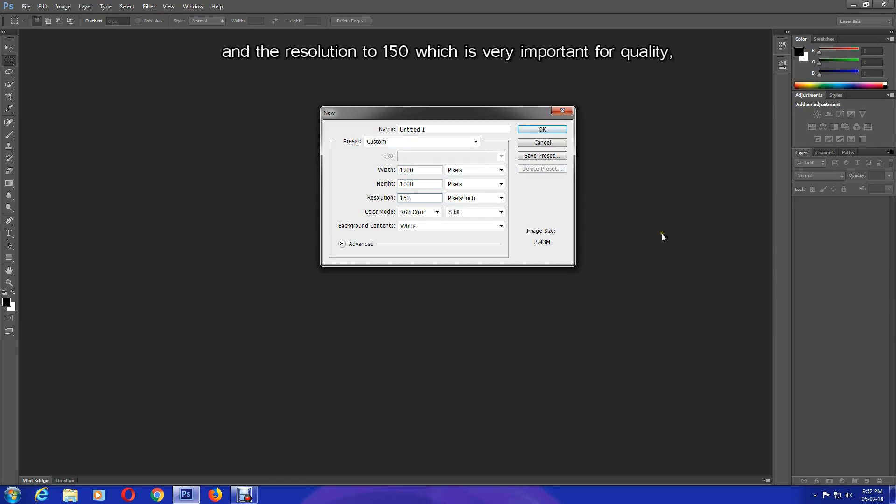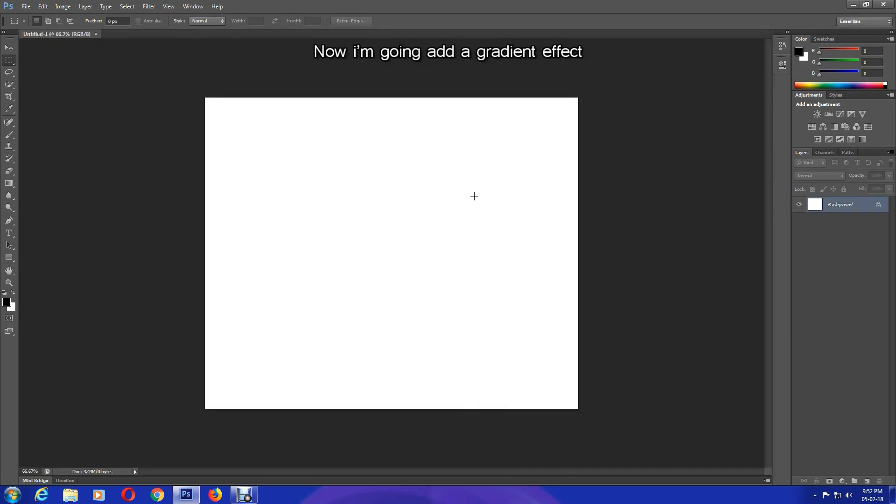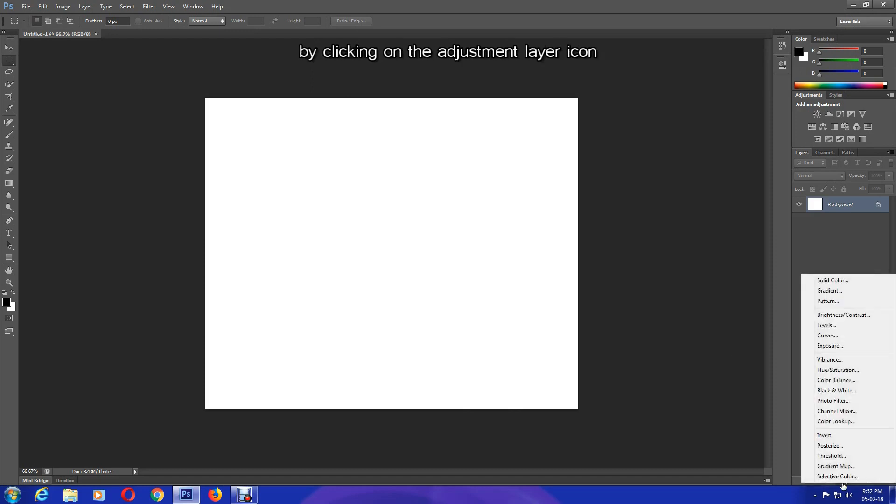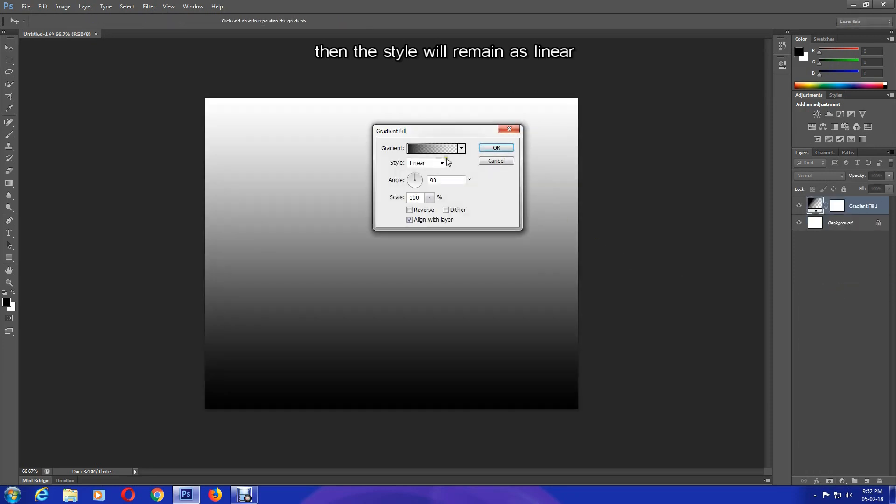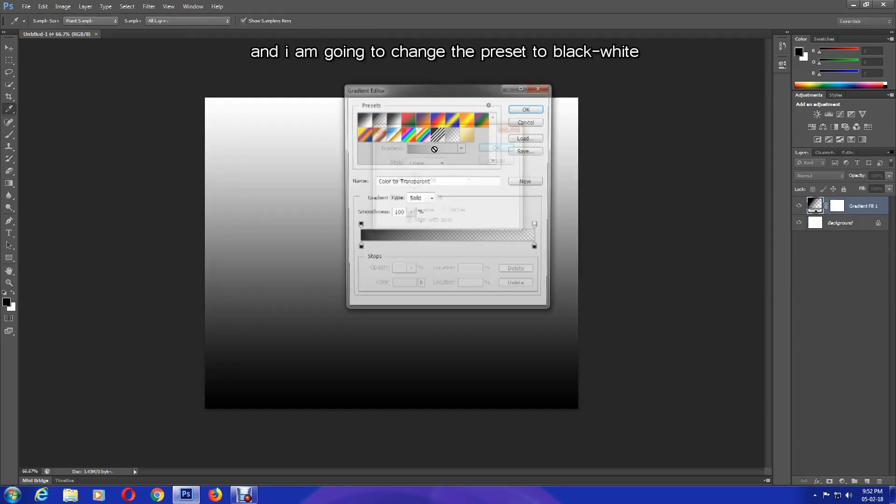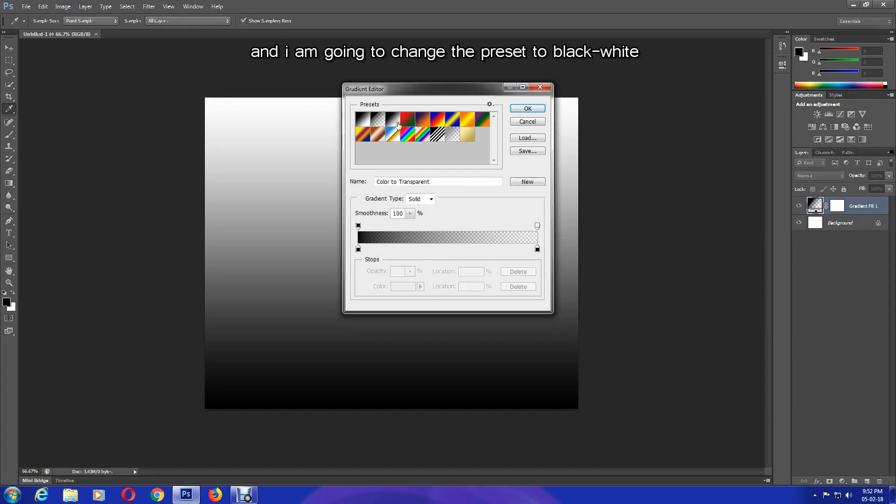And the resolution to 150, which is very important for quality. Then press OK. Now I'm going to add a gradient effect by clicking on the Adjustment Layer icon.